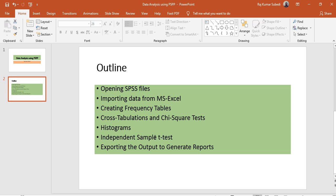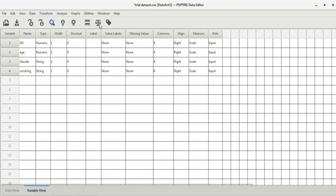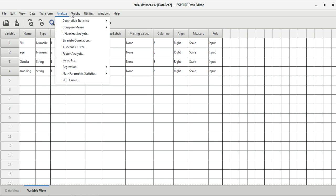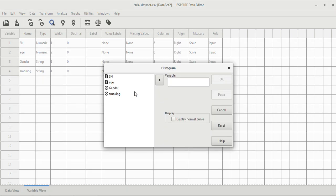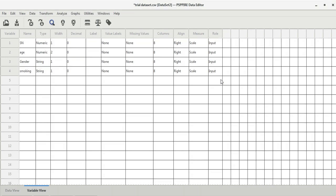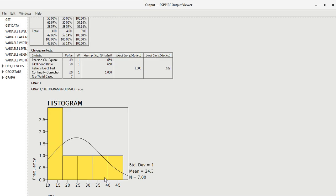To display histograms, go to Graph and click on Histogram. Histograms are plotted for numeric variables, so let's take age as the variable. If you want to display the normal curve overlay, you can select that option. Click OK and the histogram is created. It's quite easy.